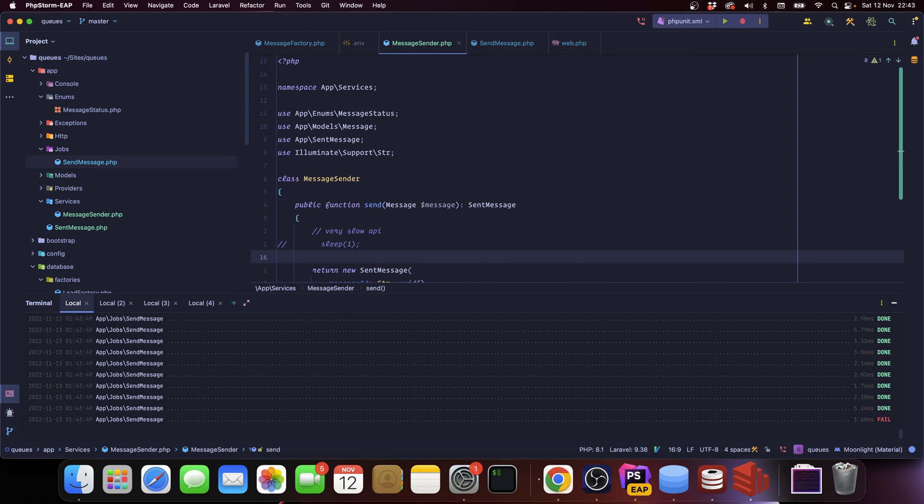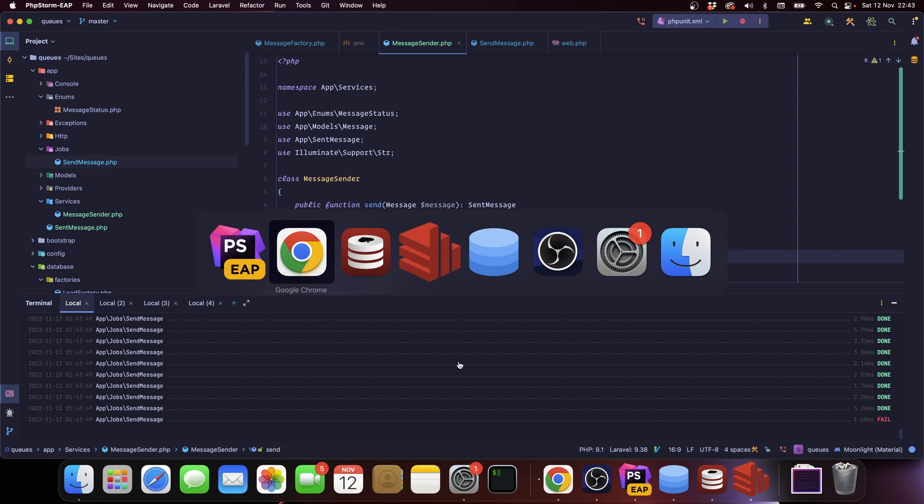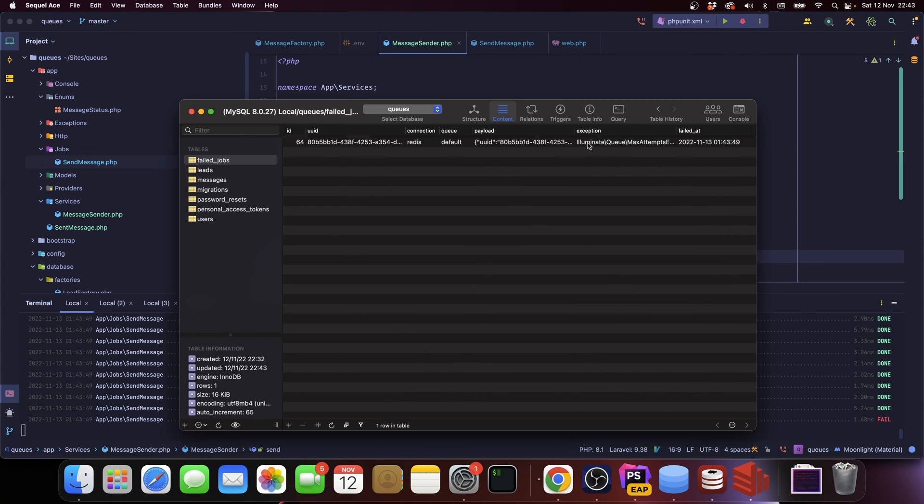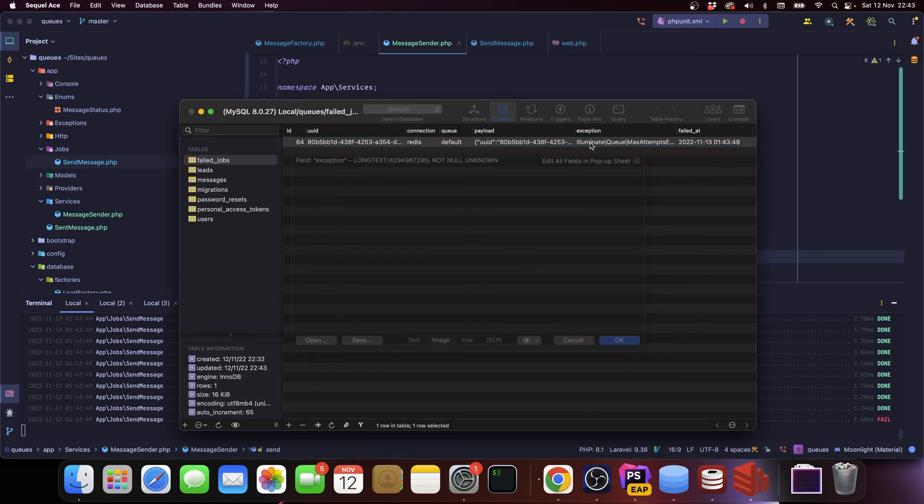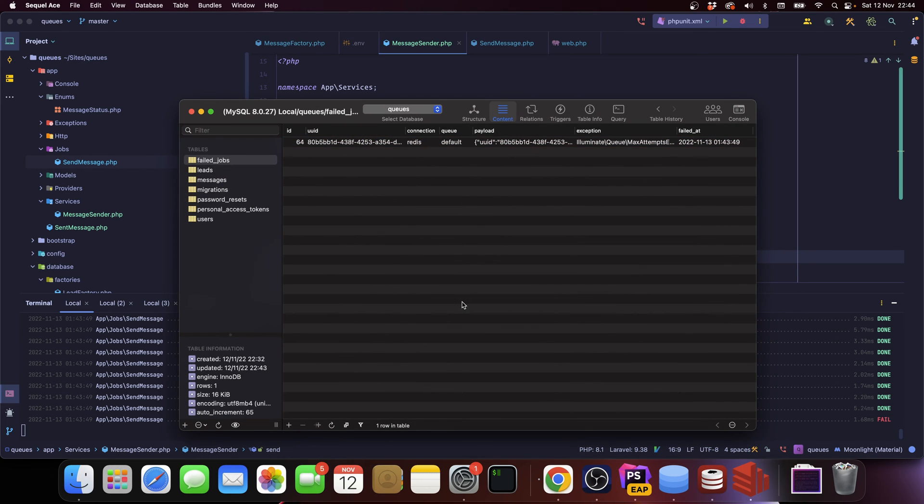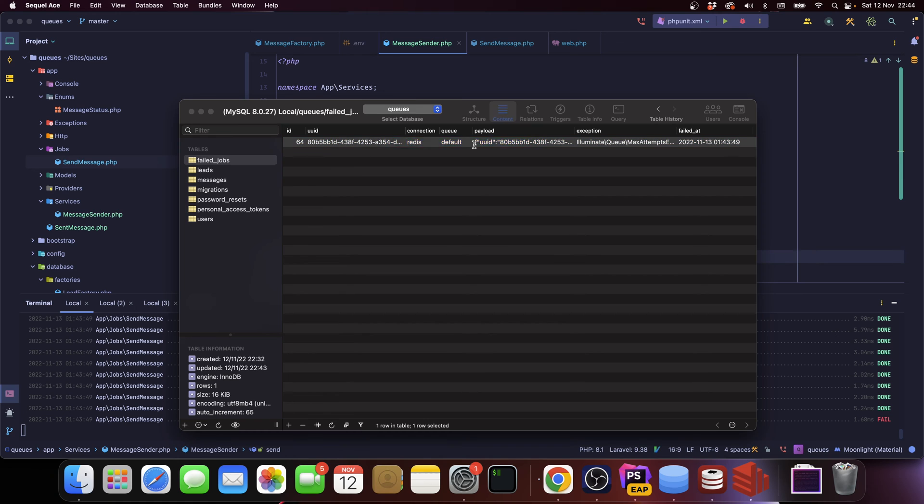And one of them failed, that's interesting. Let's see what happened. Max attempts. Okay, so this is what we're going to talk about. Let me delete this one, let's stop this.